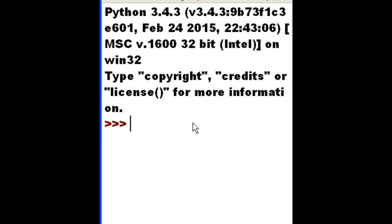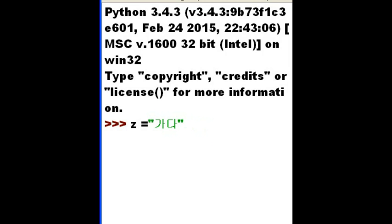Let's talk about encoding and decoding. I have a variable here. Z is equal to kata, it's a Korean word. It means to go.